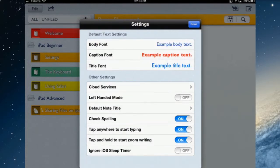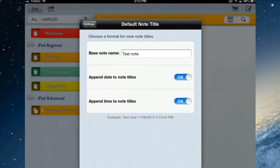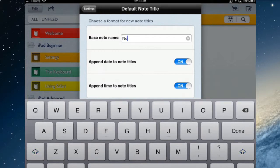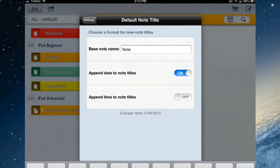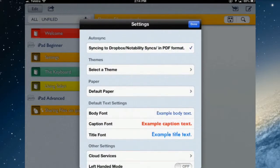One more setting that you might check is the default note title. At the moment the base note name will be test note. I might change that to just note and it will give me a date and a time. I probably don't want the time so I might turn that off.